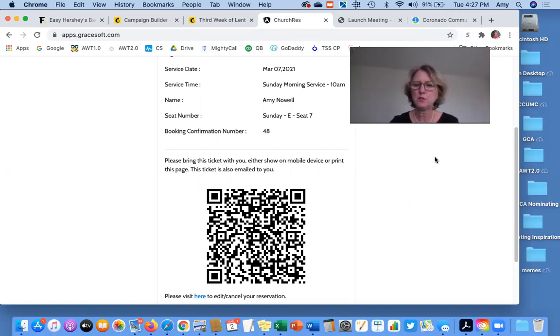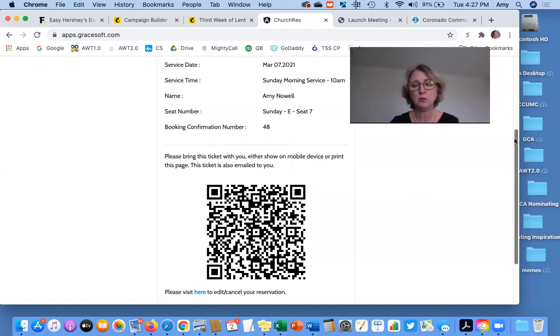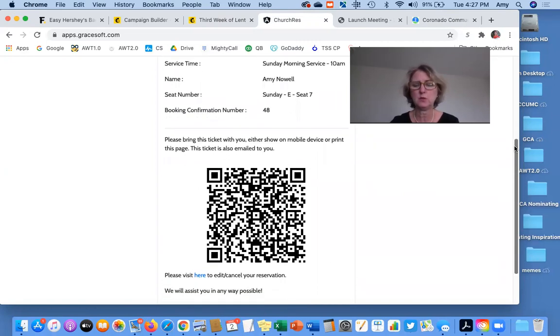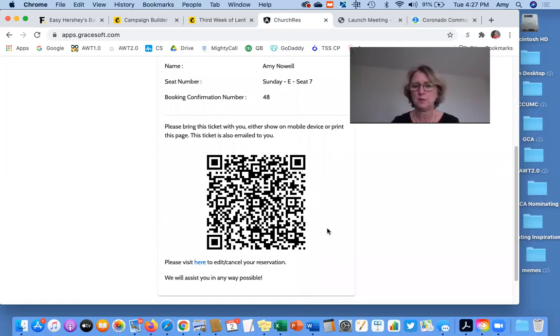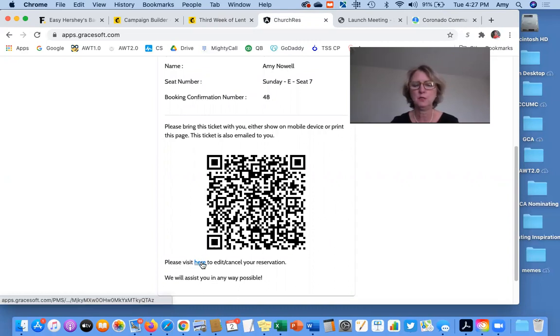If for some reason you need to cancel, and we do ask that you cancel if you're not going to be there so someone else can have your seat, then you'll go here. And then also in the confirmation email you receive, there's an opportunity to do it there as well. So you'll click there.